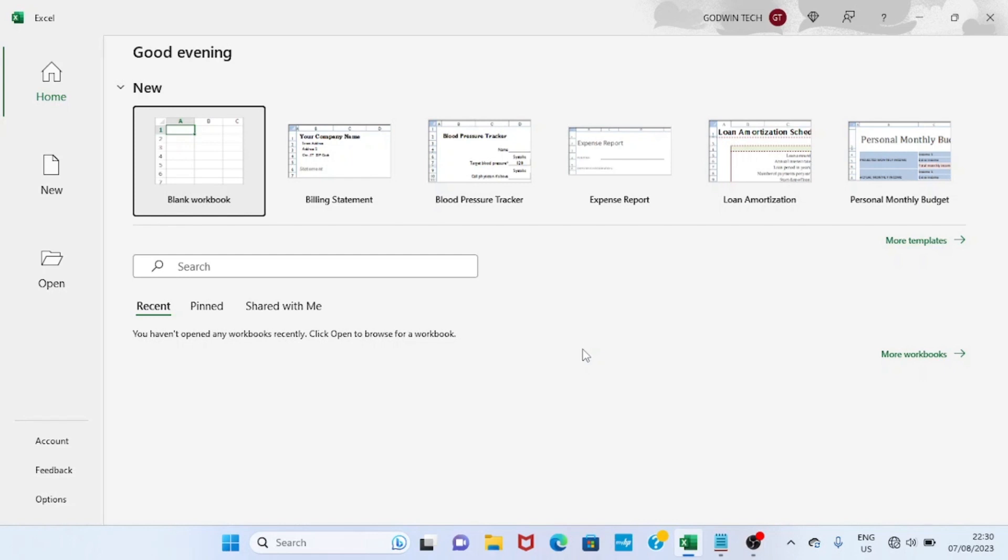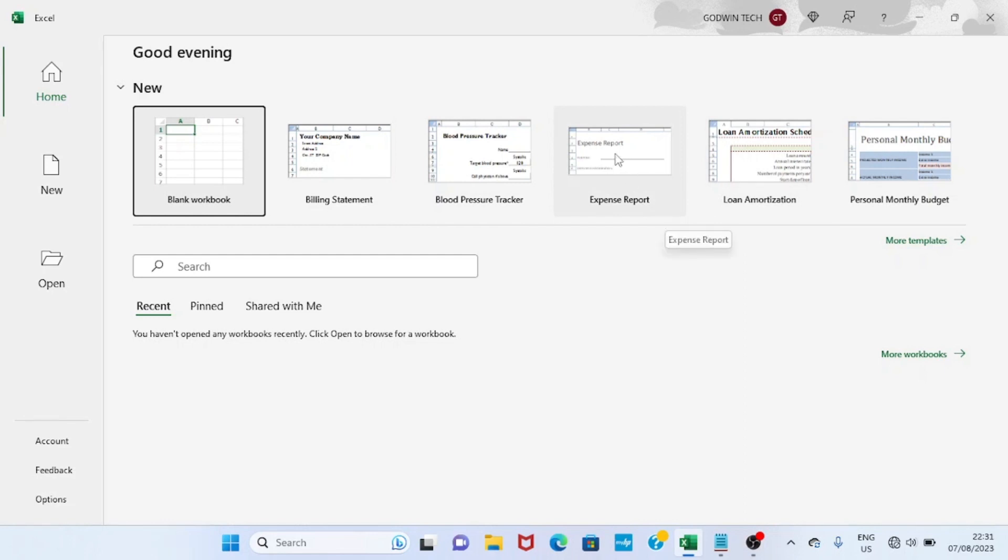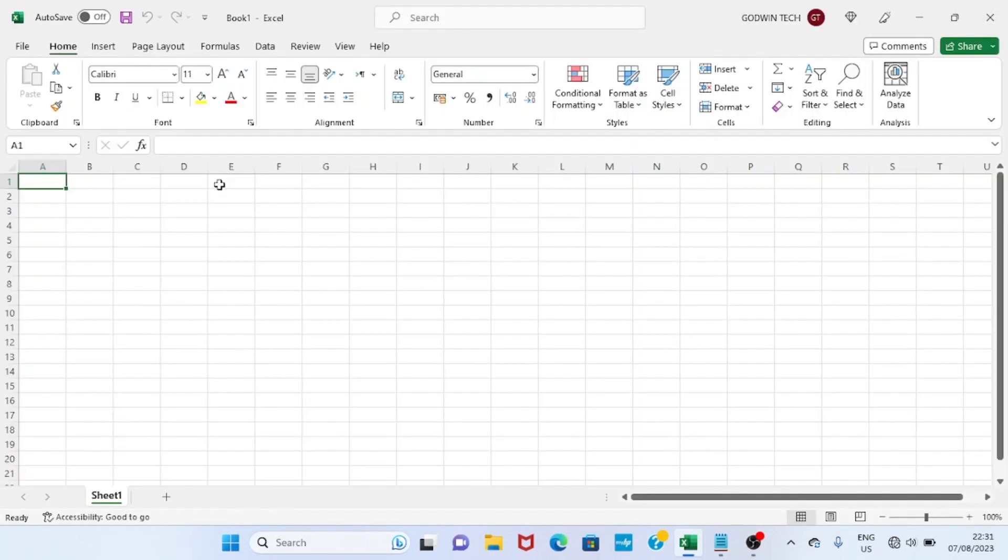This is a blank workbook, and these are pre-designed templates. If maybe you want to make an expense report, you can click on this template and then edit the information and save it. But here, let's work with blank workbook, so click on this option.